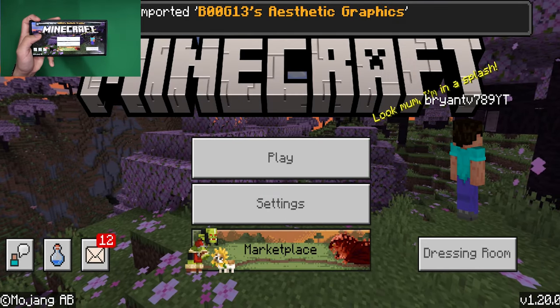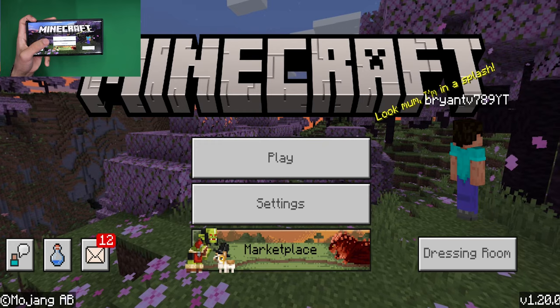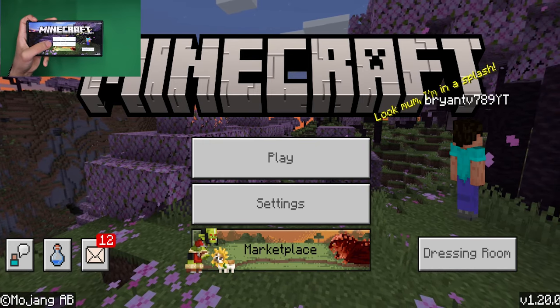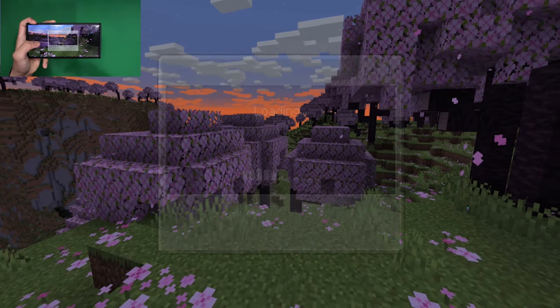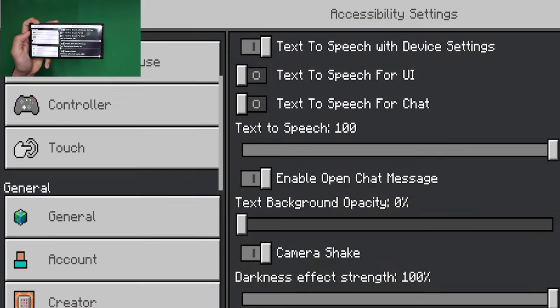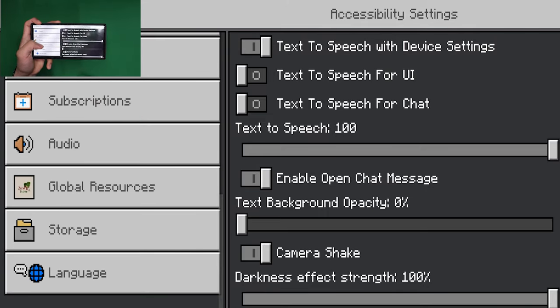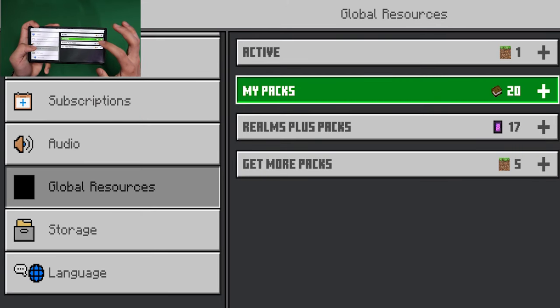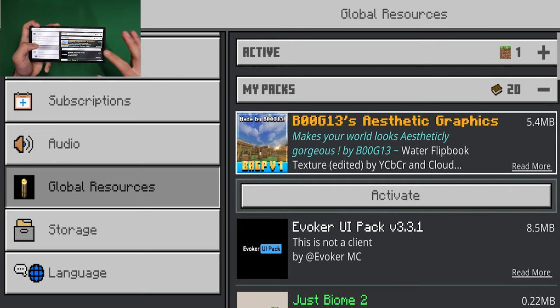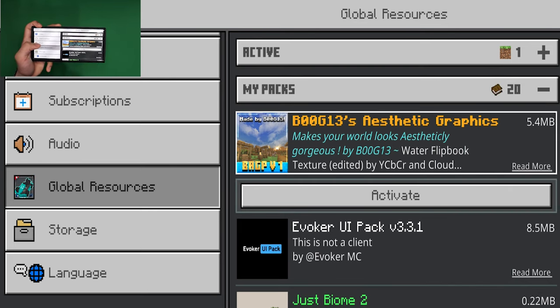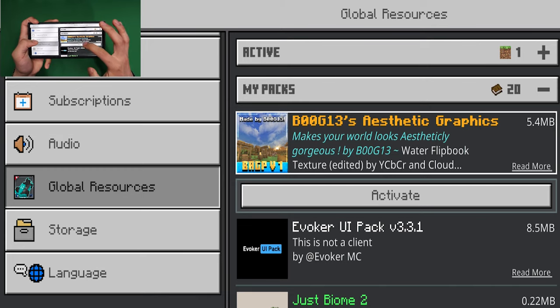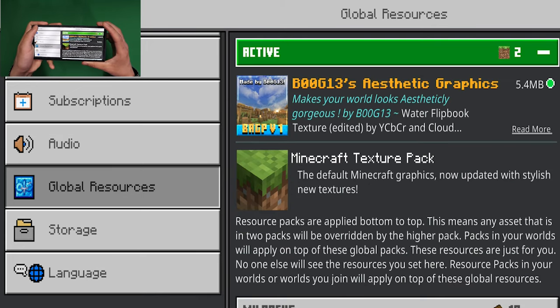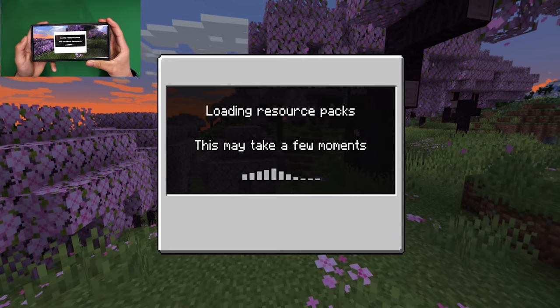As you can tell, we successfully loaded in our shaders. Now in order to actually activate it, it's really simple. All you have to do is go into settings, then go to global resources, then go to my packs and find the brand new shader that you just got. You want to press it and then press on activate, and then it should show as active. Once you're done with that, you can exit out.